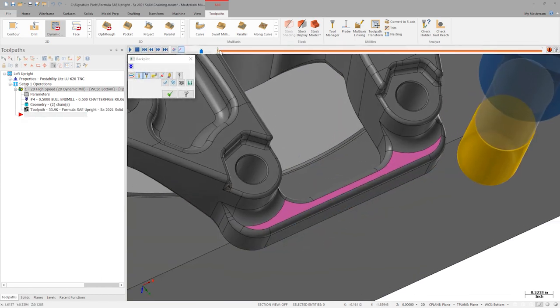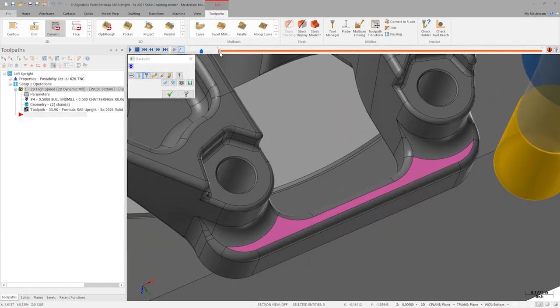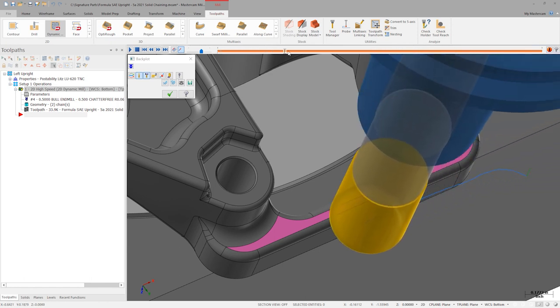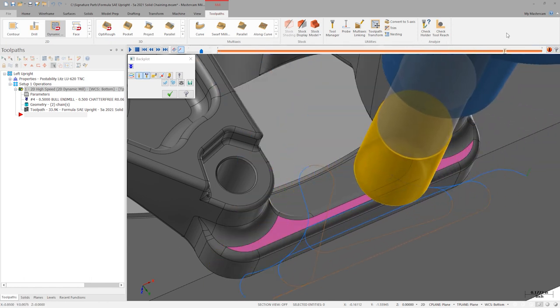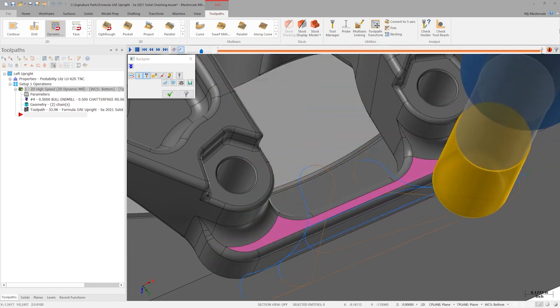In Backplot, we can see the tool engages material from the air region, smoothly and completely stepping across the face with dynamic motion.